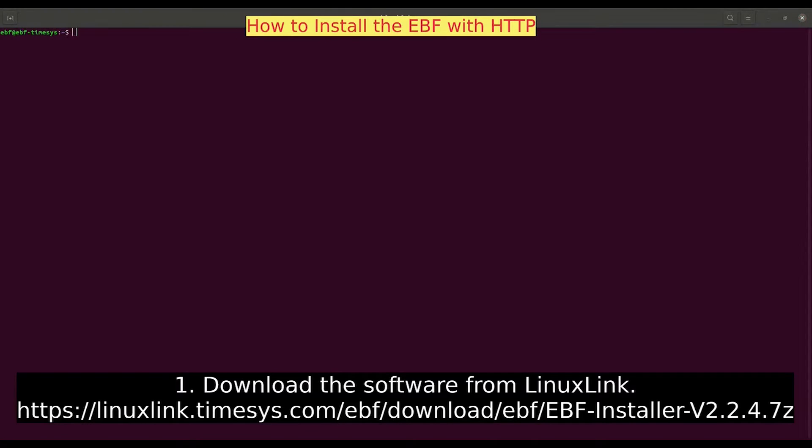This is the first video in the Embedded Board Farm or EBF Admin Guide series reviewing how to perform a variety of tasks as an admin user. To start, the following steps will review how to install the EBF with HTTP.